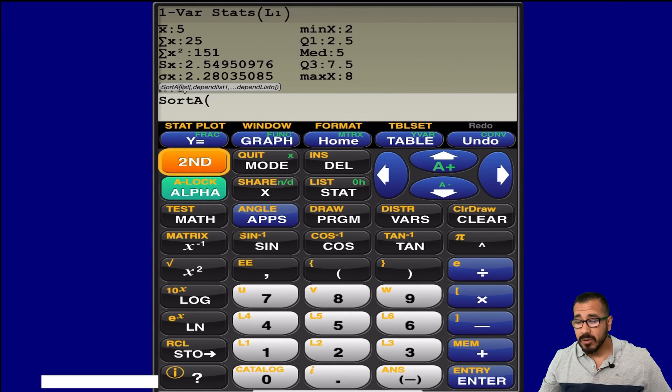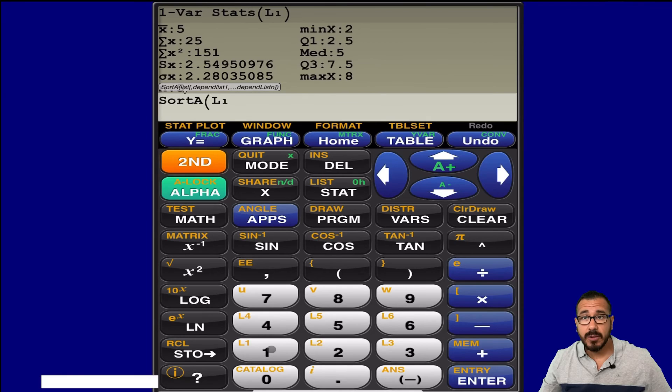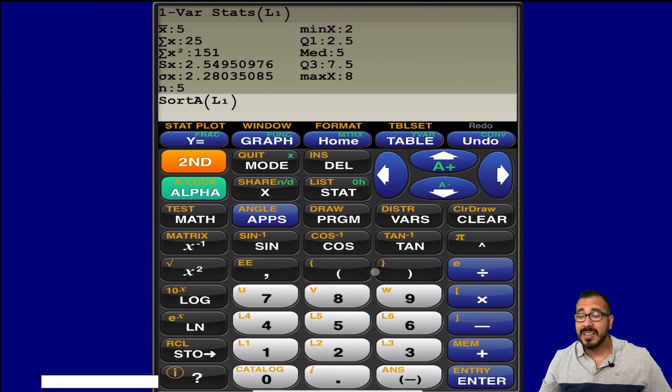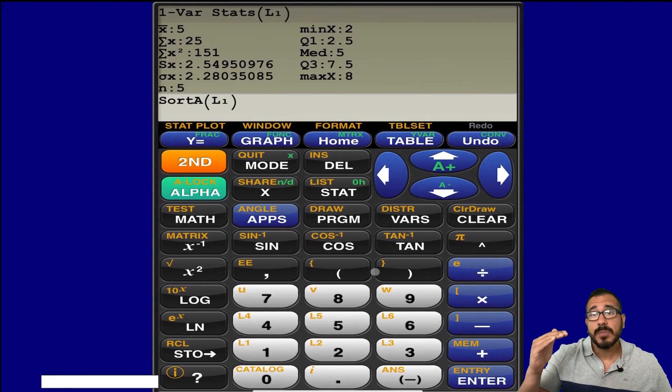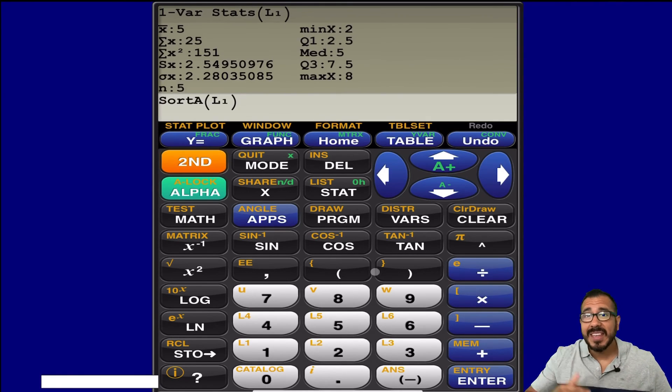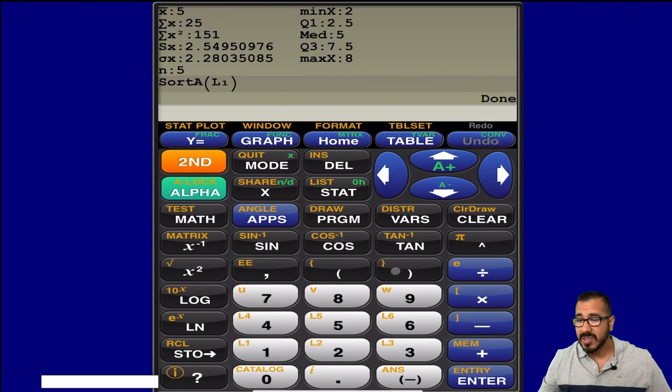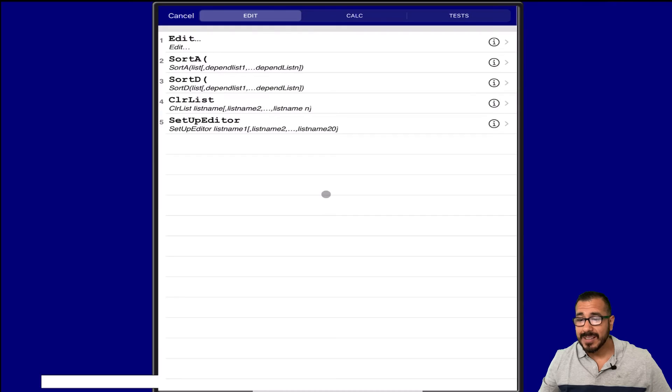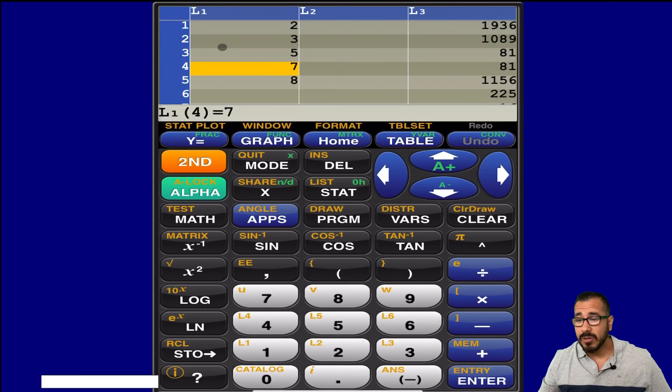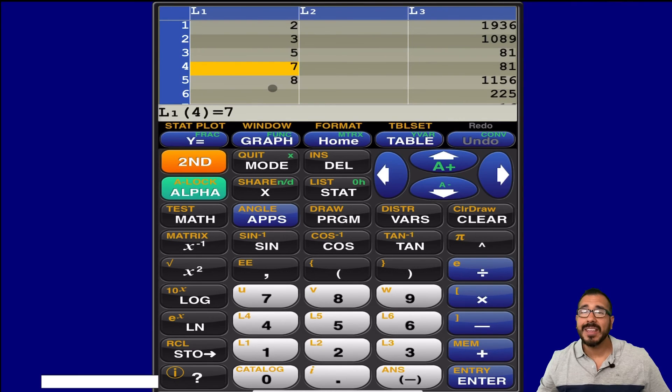If I go to second L1, because that's the list I want to look at, what this is going to do is this is going to put everything in order from smallest to largest. Now, when I go and look at this, because you're going to need this in your statistics class, if I go to edit, it put everything in order.